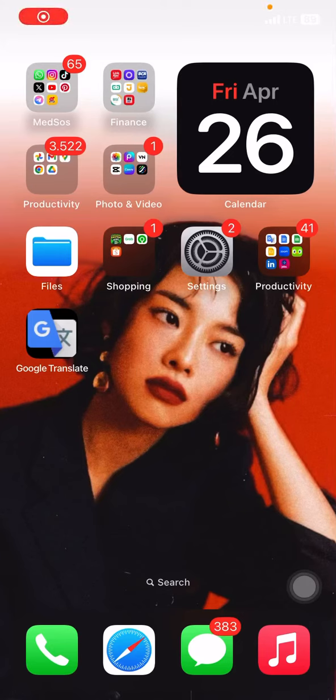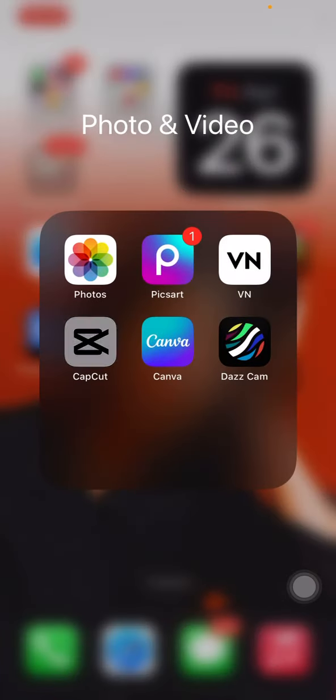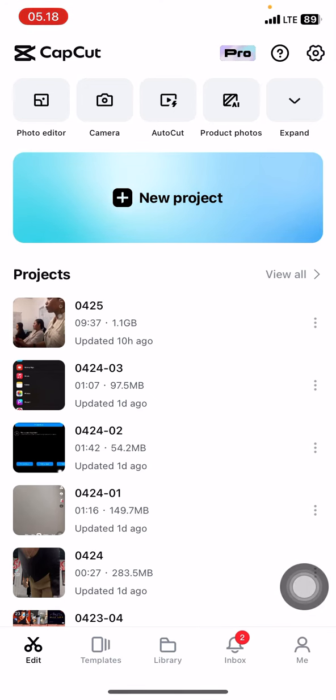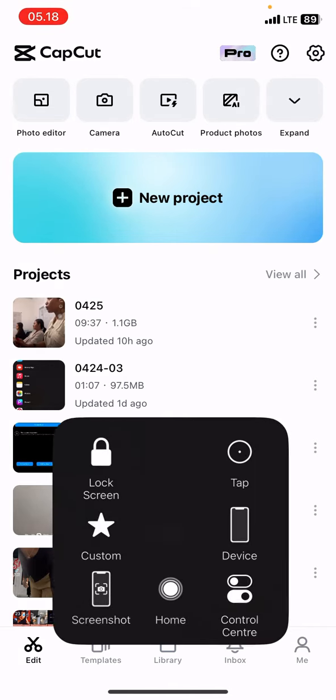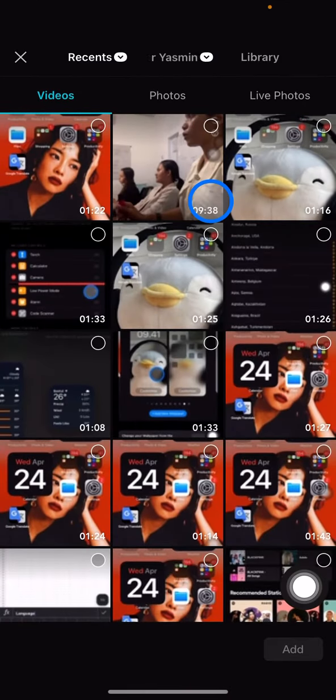Hello people, welcome to this channel. Today I will talk about CapCut application and show you how to make rolling end credits. First thing you have to do is open your CapCut application, click add new project.